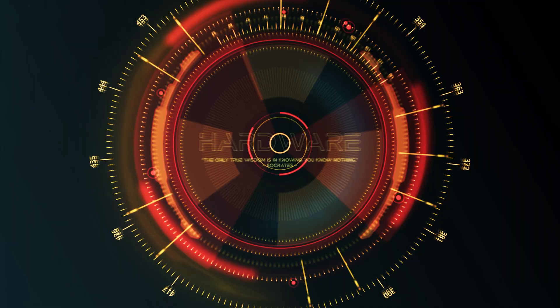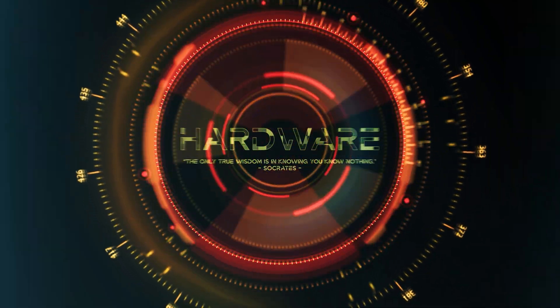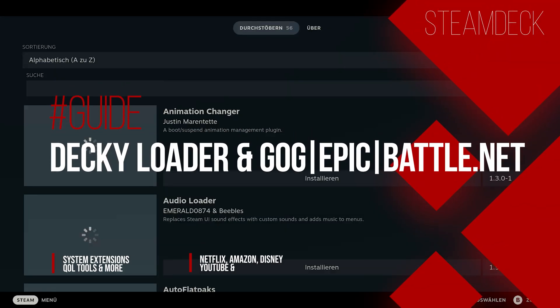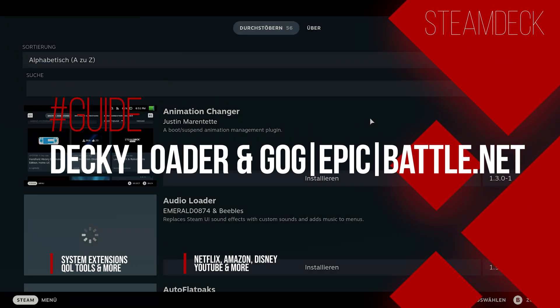Welcome to your Steam Deck Guide. How you can install and use Deckyloader as well as alternative and various apps, game launches and more.